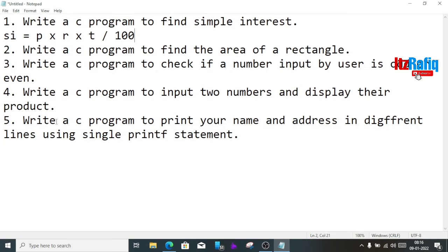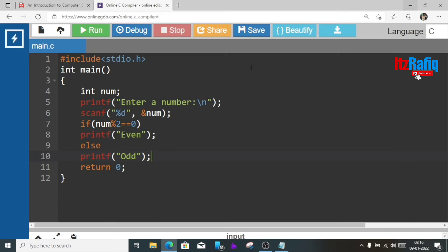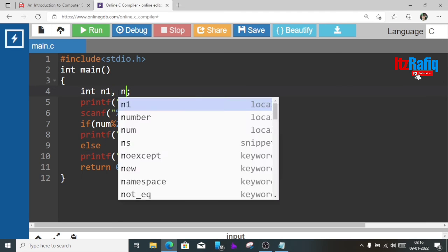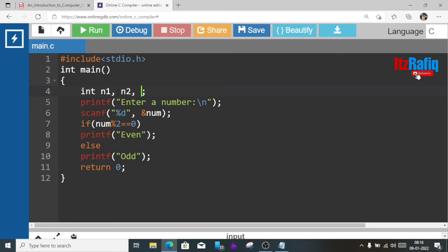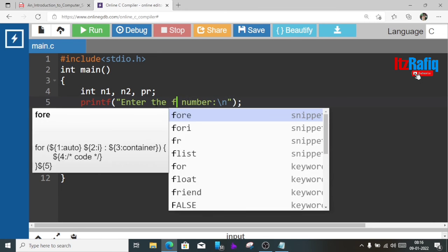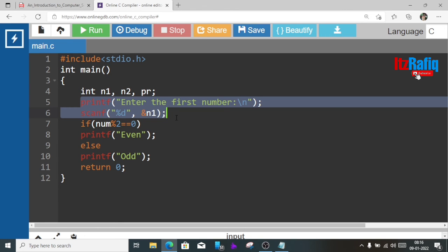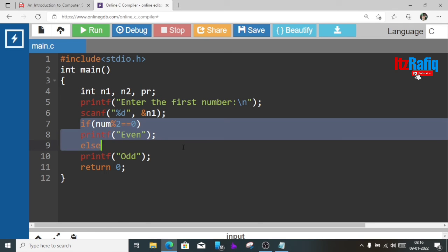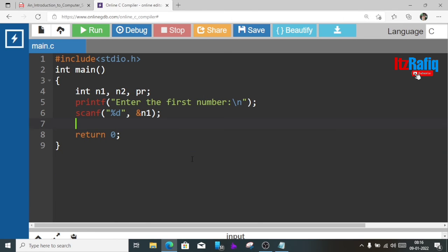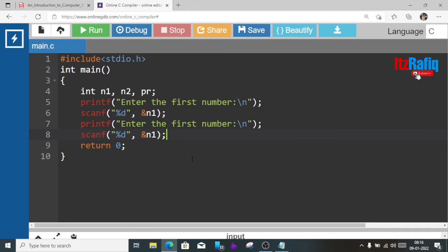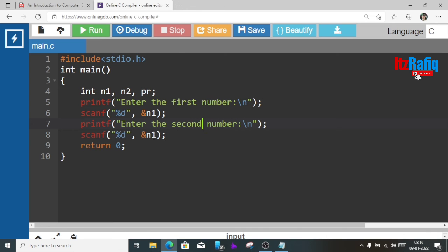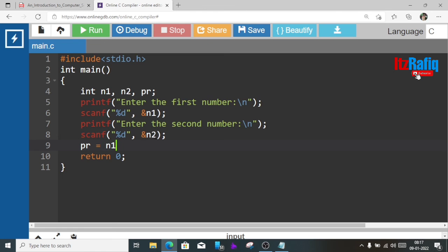Now we'll move to the next question: write a C program to accept two numbers and display their product. Now here we'll need two numbers so we'll write here n1, n2, and for product pr. And here we'll write enter the first number and here we'll store in n1. This line we are going to repeat. This if statement we don't require so we are going to remove it. Now here we'll write enter the second number and here we'll write n2 in variable. Now we'll calculate it so pr equal n1 into n2.